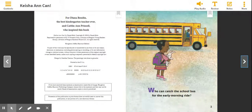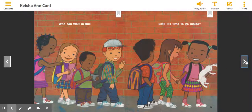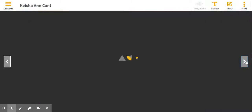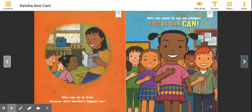Who can catch the school bus for the early morning ride? Who can wait in line until it's time to go inside? Who can sit in front because she's teacher's biggest fan? Who can stand to say the pledge? Help me with this part. Keisha Ann Kahn.